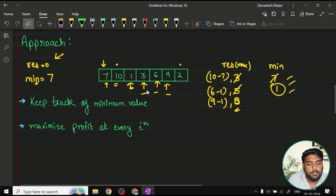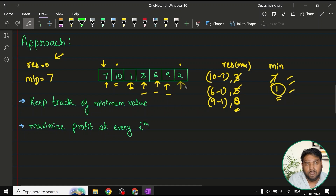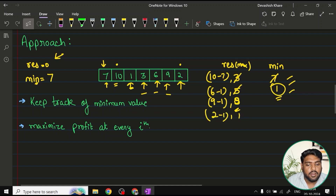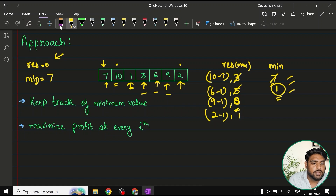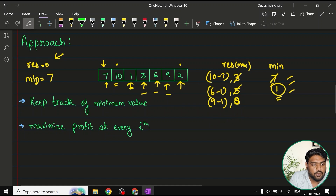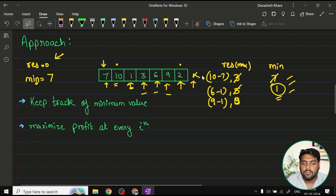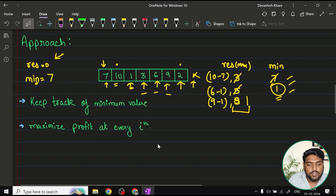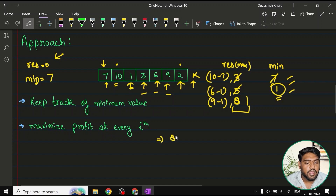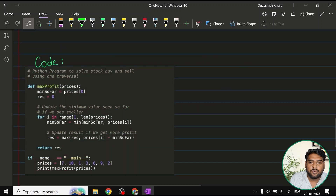At every iteration we also check whether the current value updates the minimum. Moving to the last element, 2: profit is 2 minus 1 equals 1, which is smaller than 8, so result is not replaced. Once the iteration ends, the value in result is the answer. For this example, the maximum profit is 8.